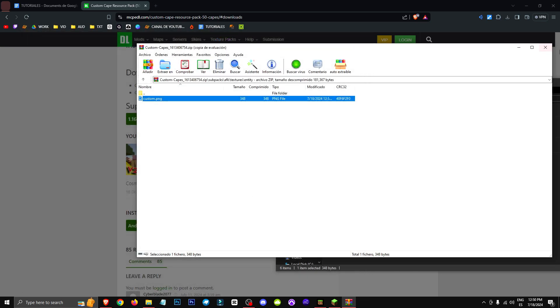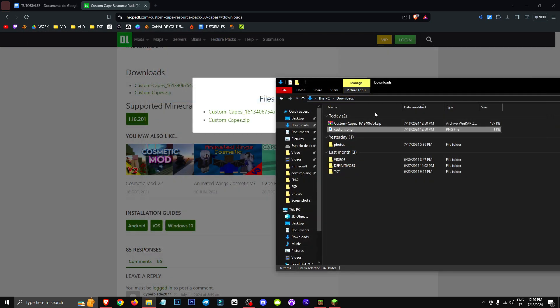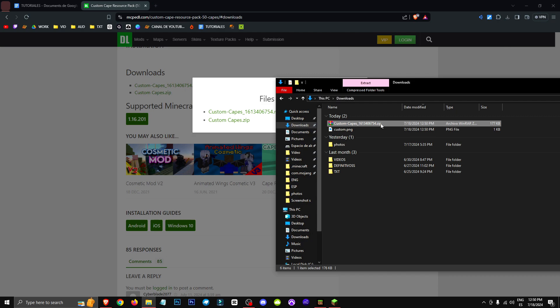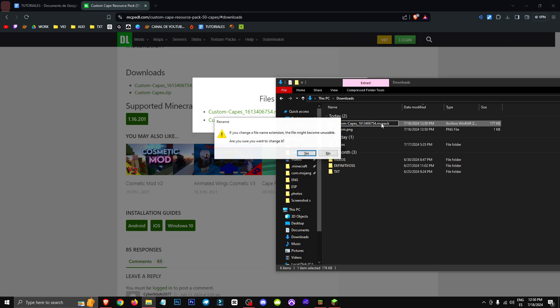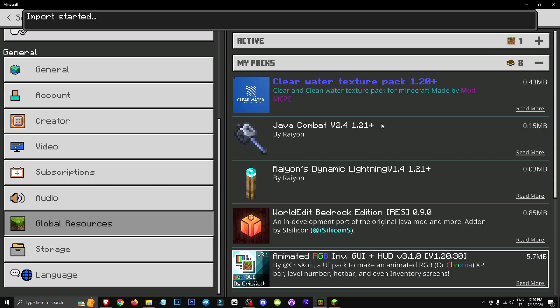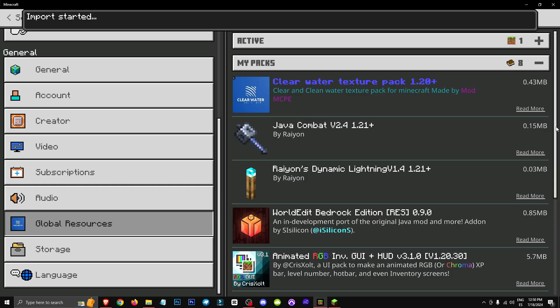If we now open the Custom, it's the flag of Spain. Now we've done this, we change the zip extension back to an MCPack extension, and now we open the MCPack file.